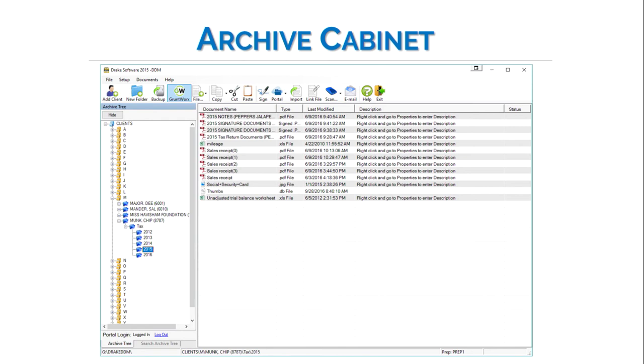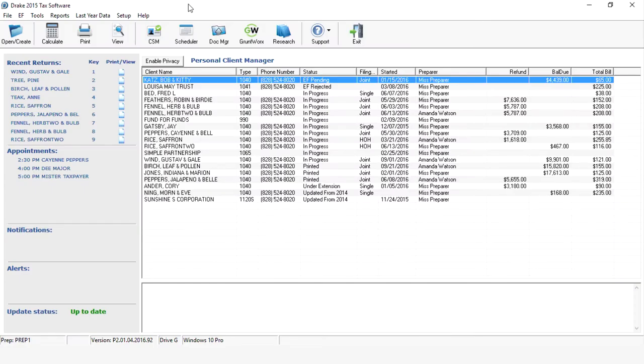One thing to note: if you're using the working cabinet to work with current year files, you can easily send your saved files from the working cabinet to the archive cabinet with just a few clicks. You may find that you prefer to work with the current year files only, but would prefer to store them in the archive cabinet once tax season is complete.